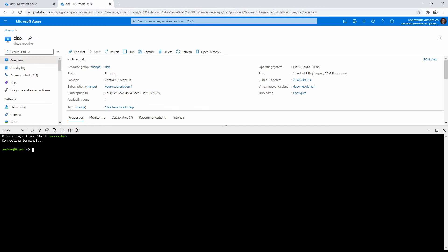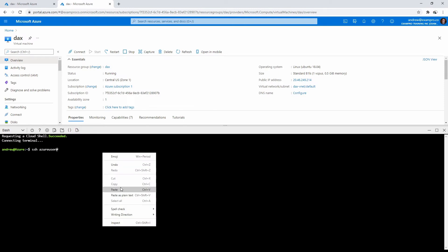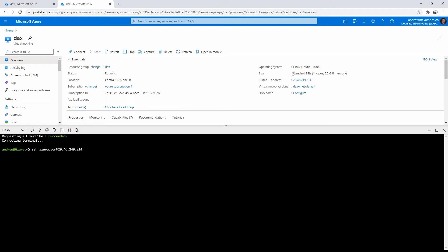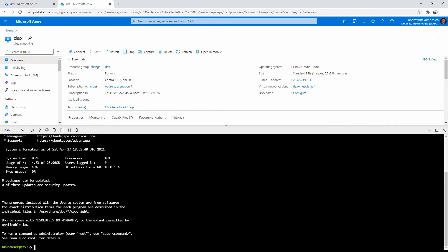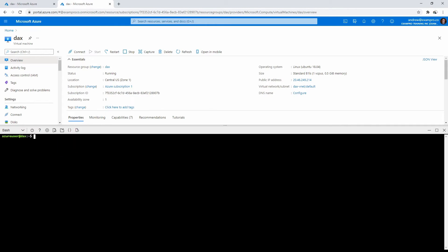I'll open up my cloud shell, it might ask you to create storage depending on if it's the first time you've done this before. Now that we're in here, I'm going to type in SSH, and we're going to type in Azure user at sign and paste in that IP address, the public IP address. We'll go ahead and hit enter, we'll say yes, and then capital T testing 123456. And then we should get into our machine here.